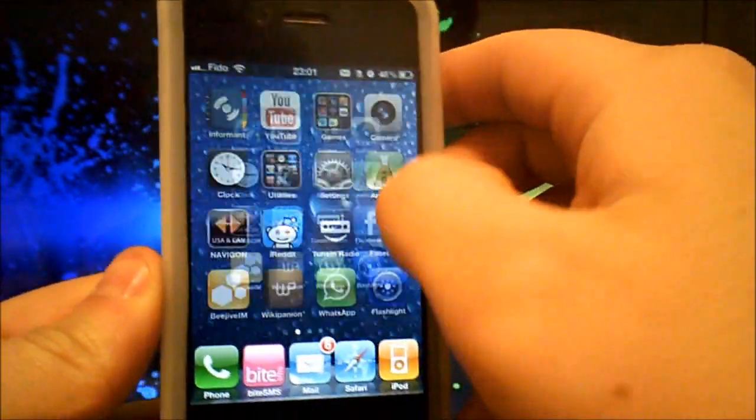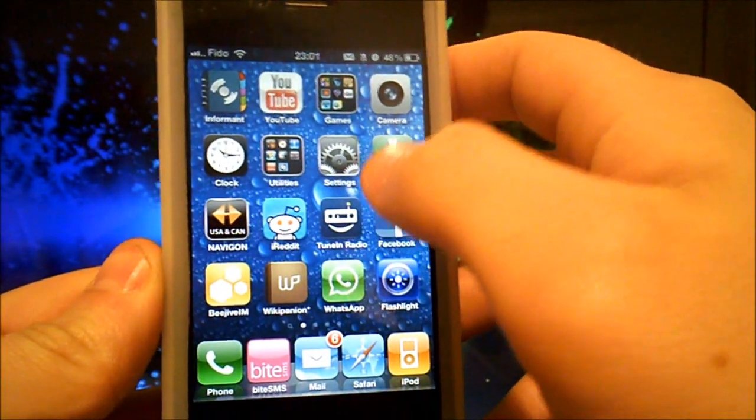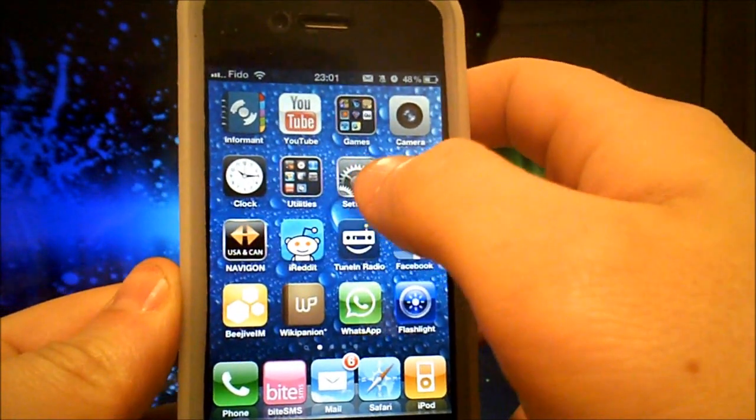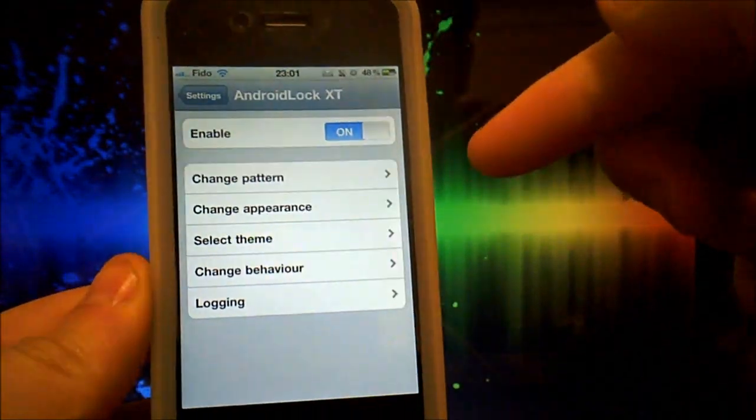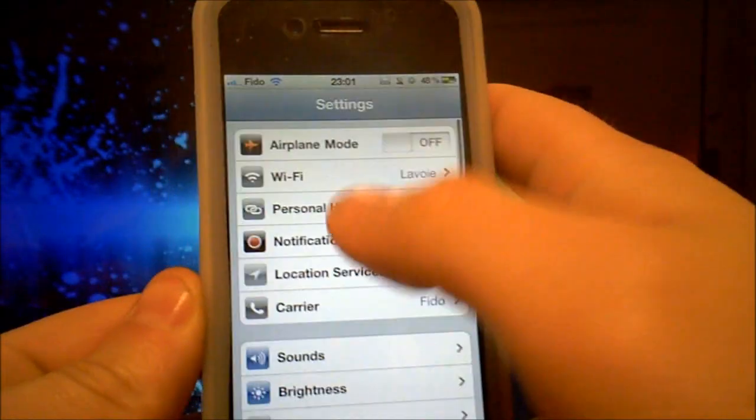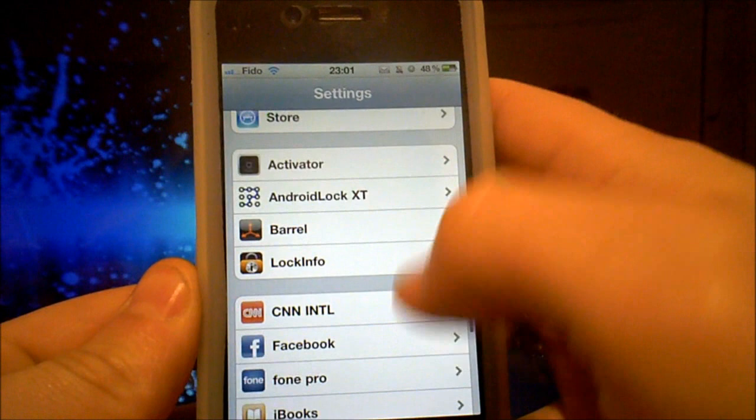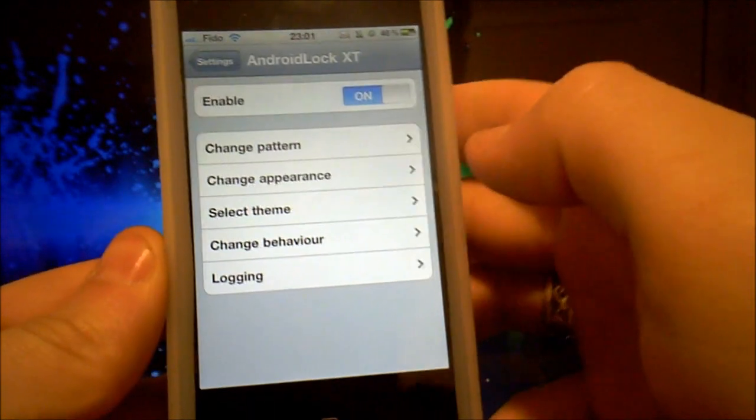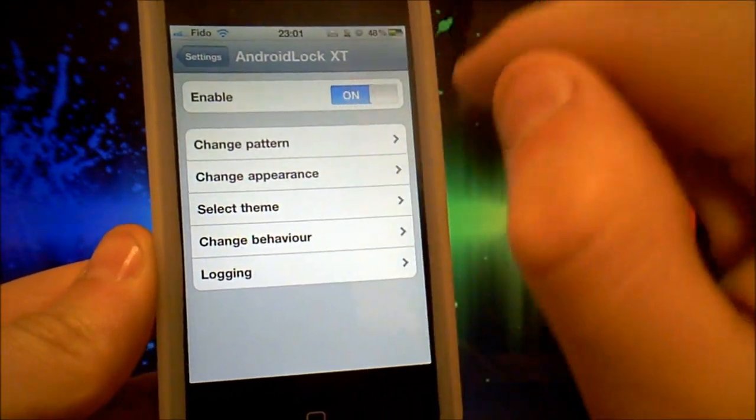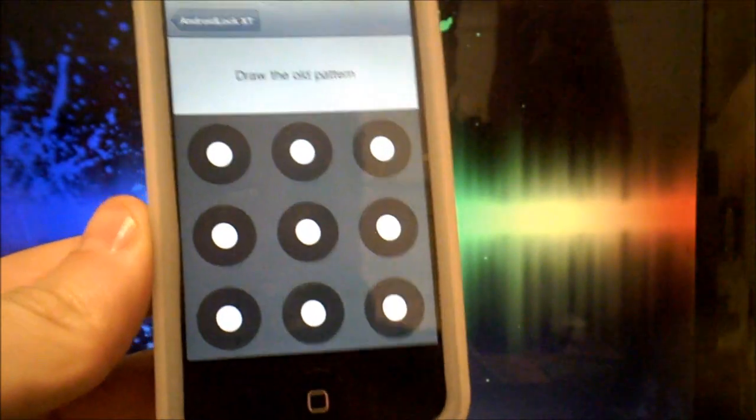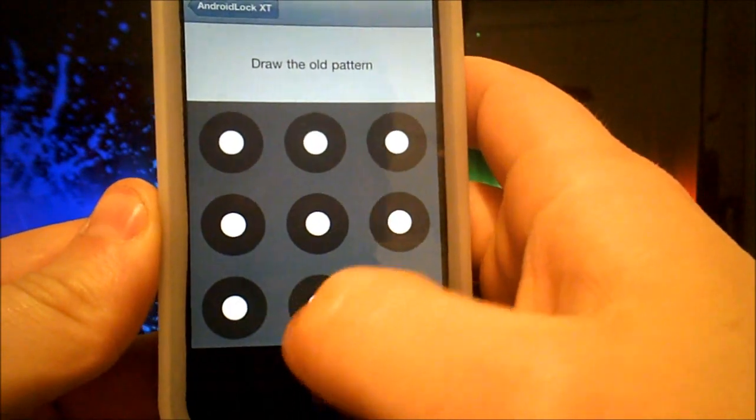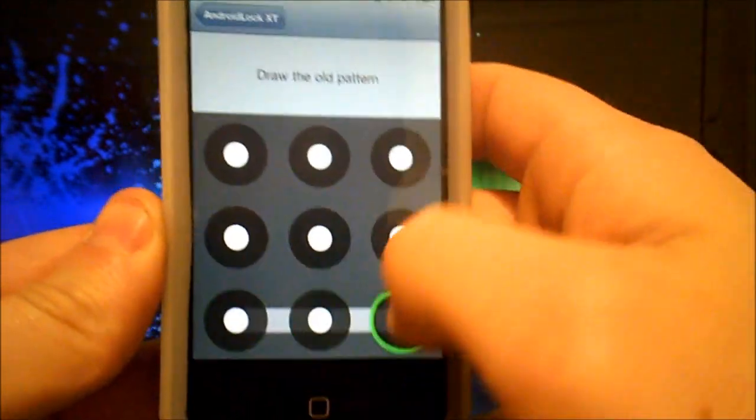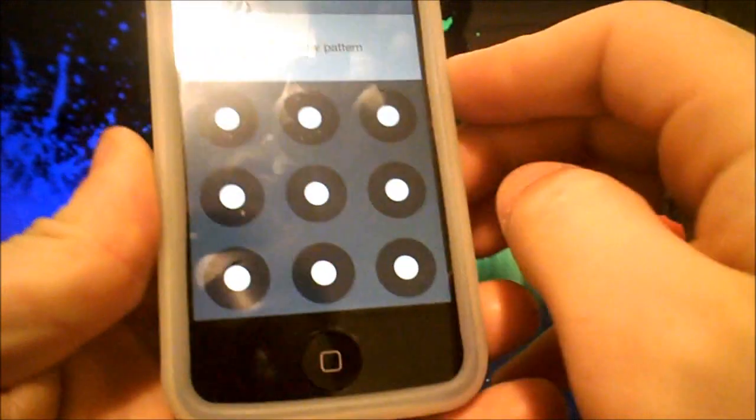Then you go back to your settings, scroll down, and select Android Lock XT. Enable it, then go change your pattern. So mine was an L like this, and I can put whatever I want.